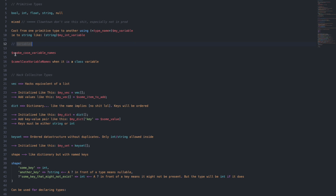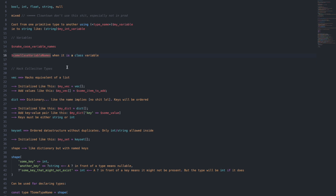Variables are always snake case. If you have a class variable, then it's camel case, where the first letter is lowercase.